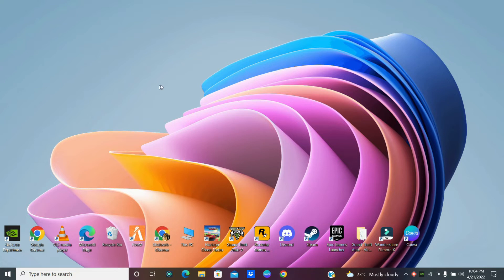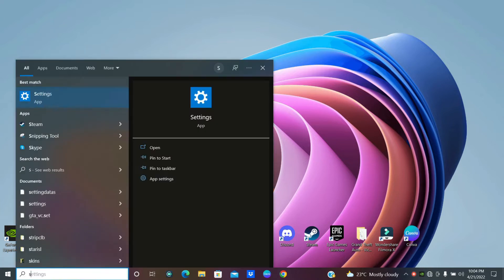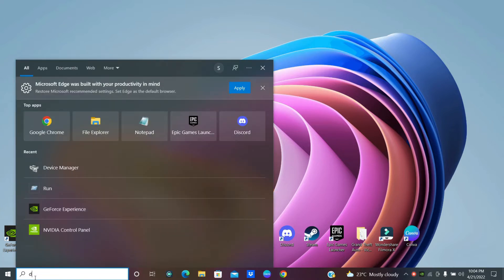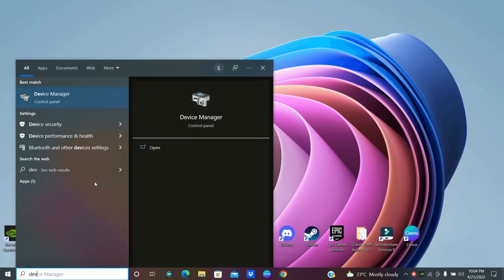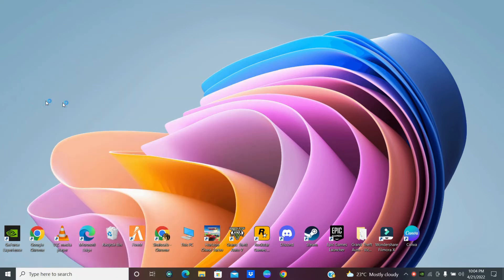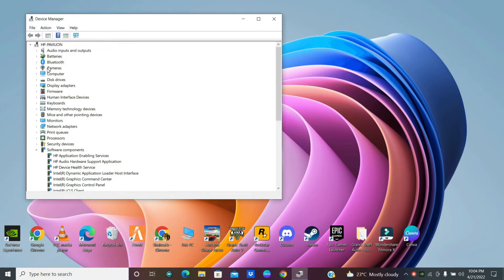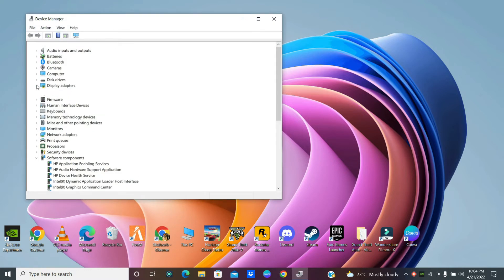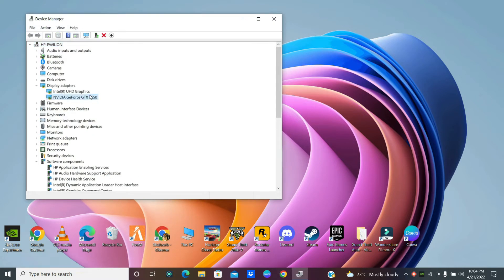To fix the 5m not using GPU problem, simply open the Start Menu, go to Device Manager, and follow every step I am showing you in this video.